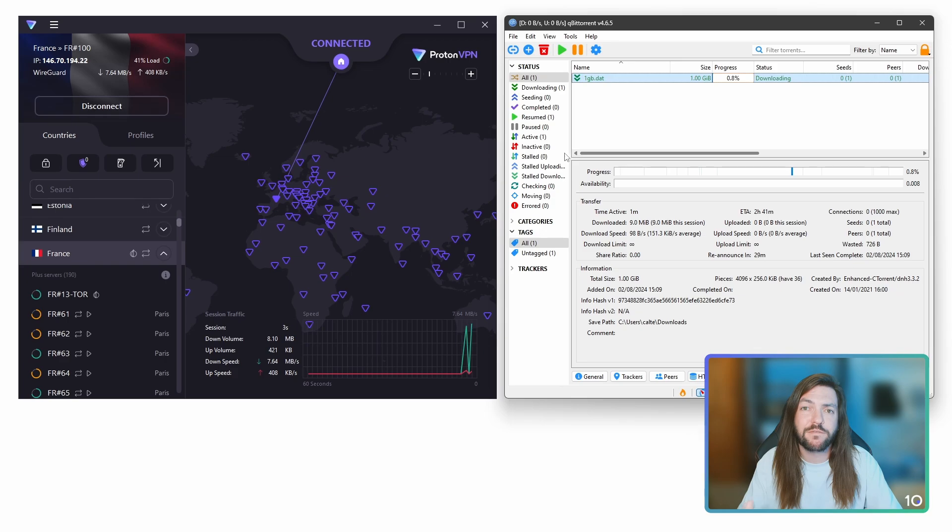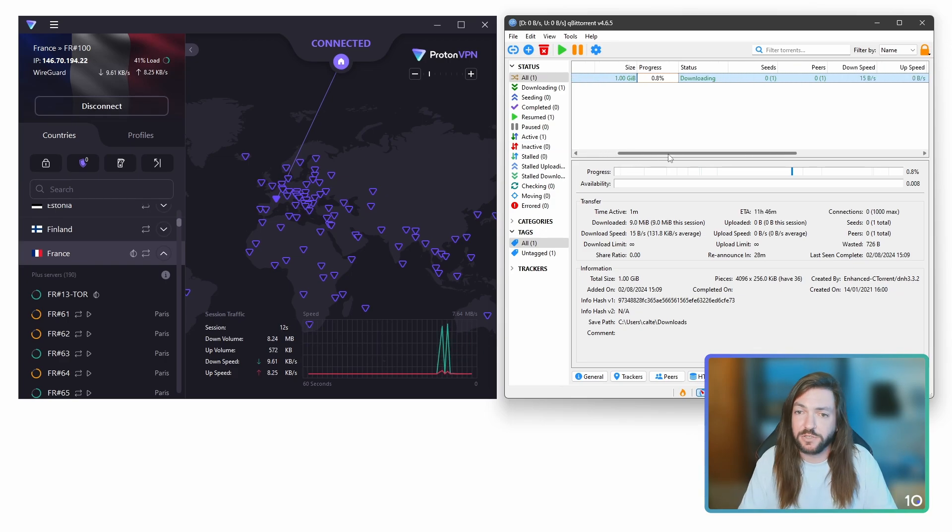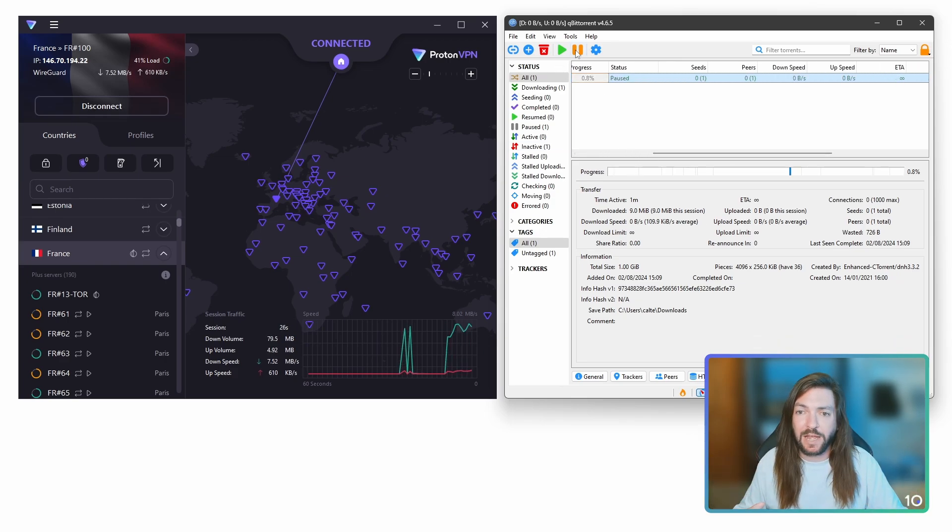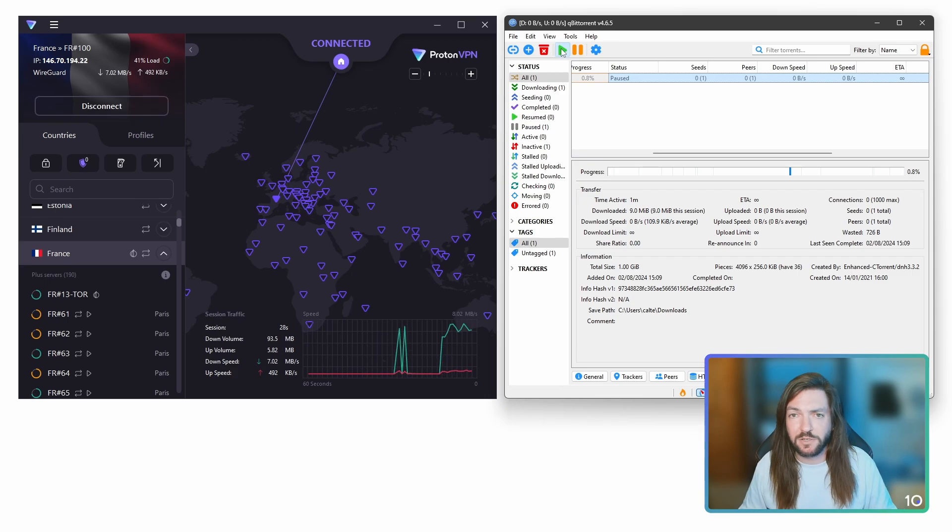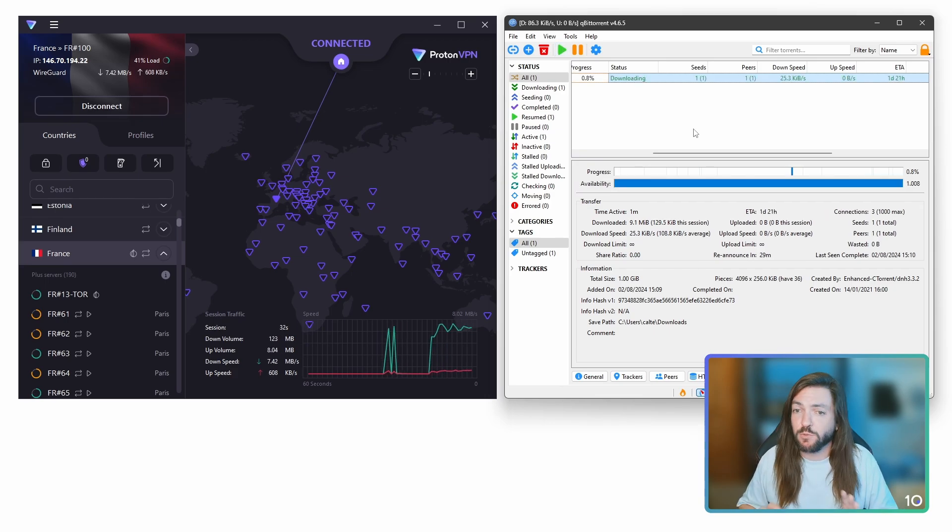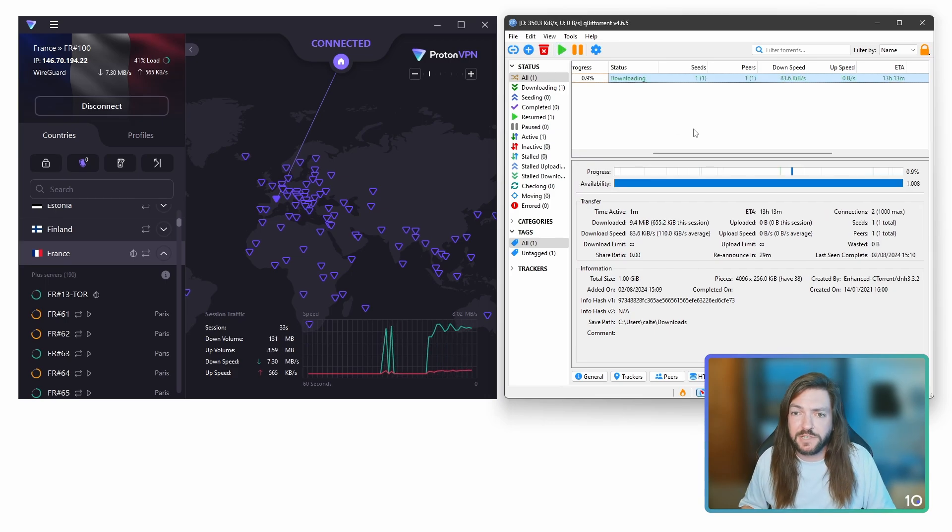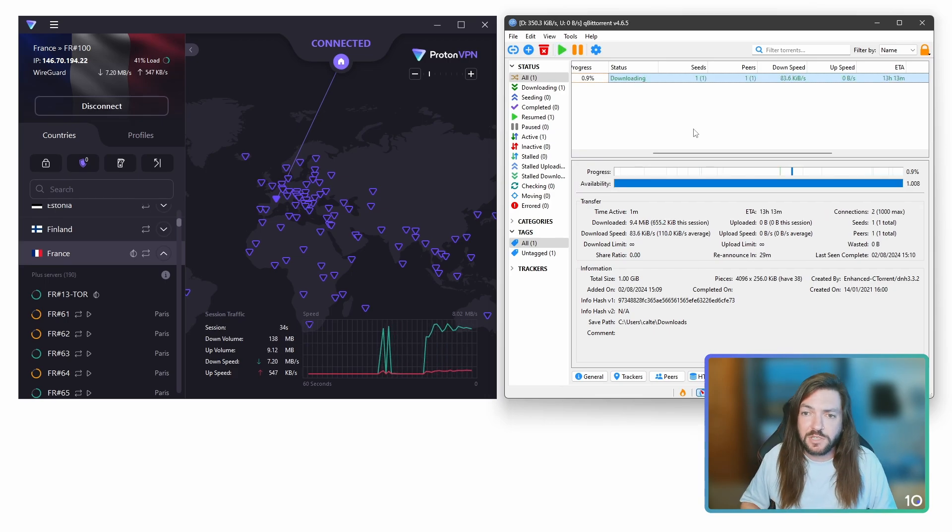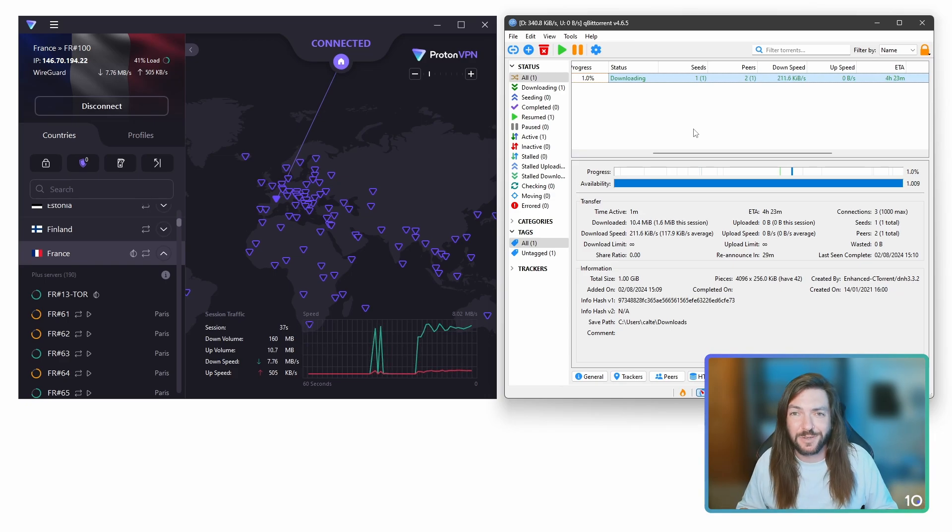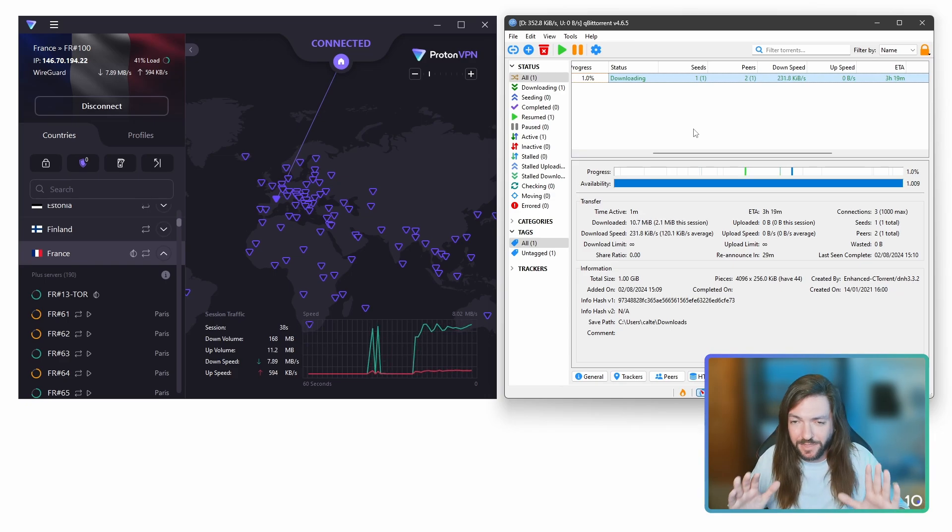And it's going to work like that every single time you start torrenting, because as long as you leave that setting how it is, it's going to be bound to ProtonVPN or whatever your VPN of choice is. If you want to undo this, if you find it's a nuisance, if it's slowing your speeds too much, personally, I wouldn't recommend torrenting without it, of course.